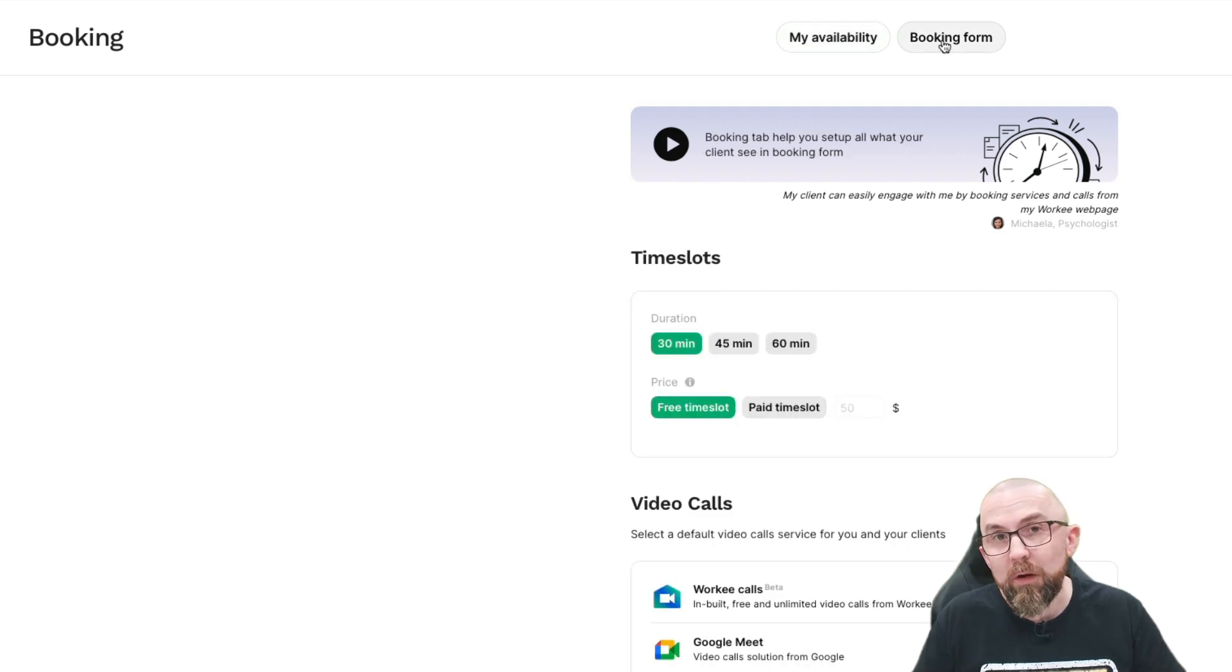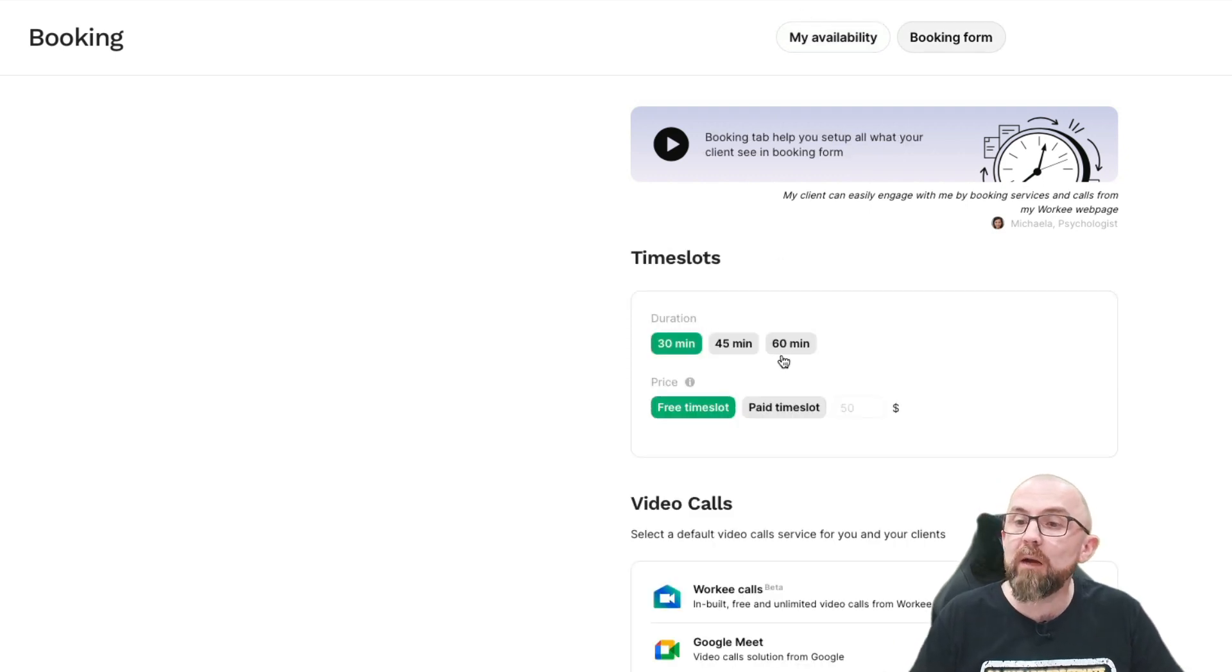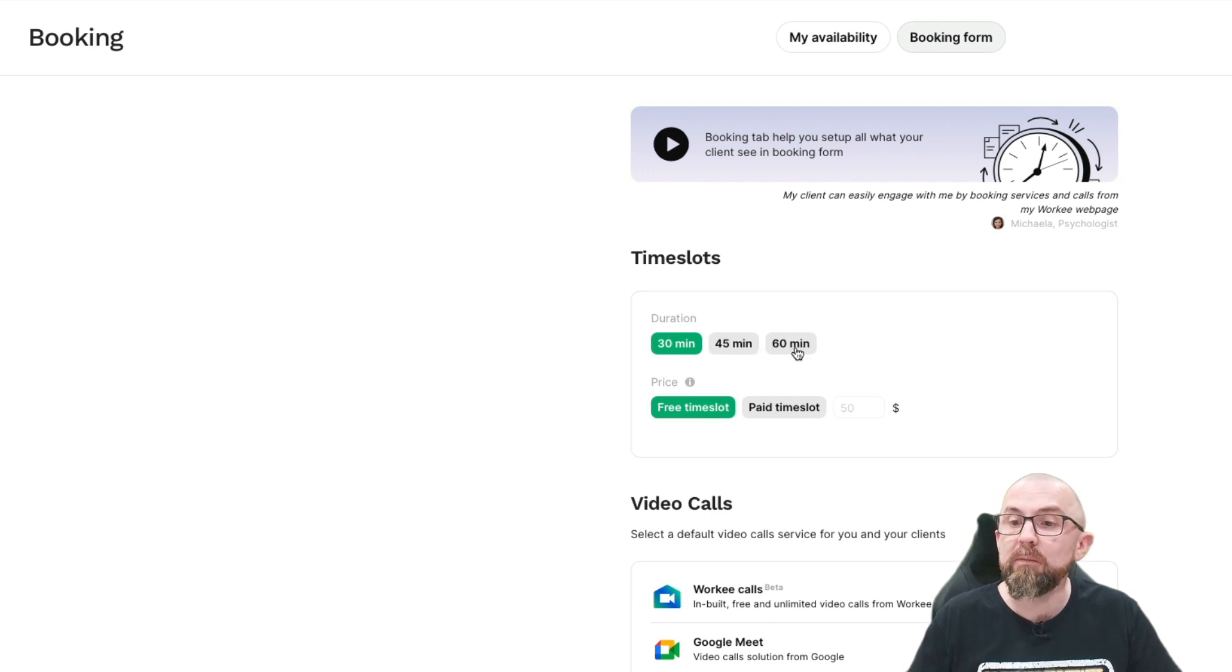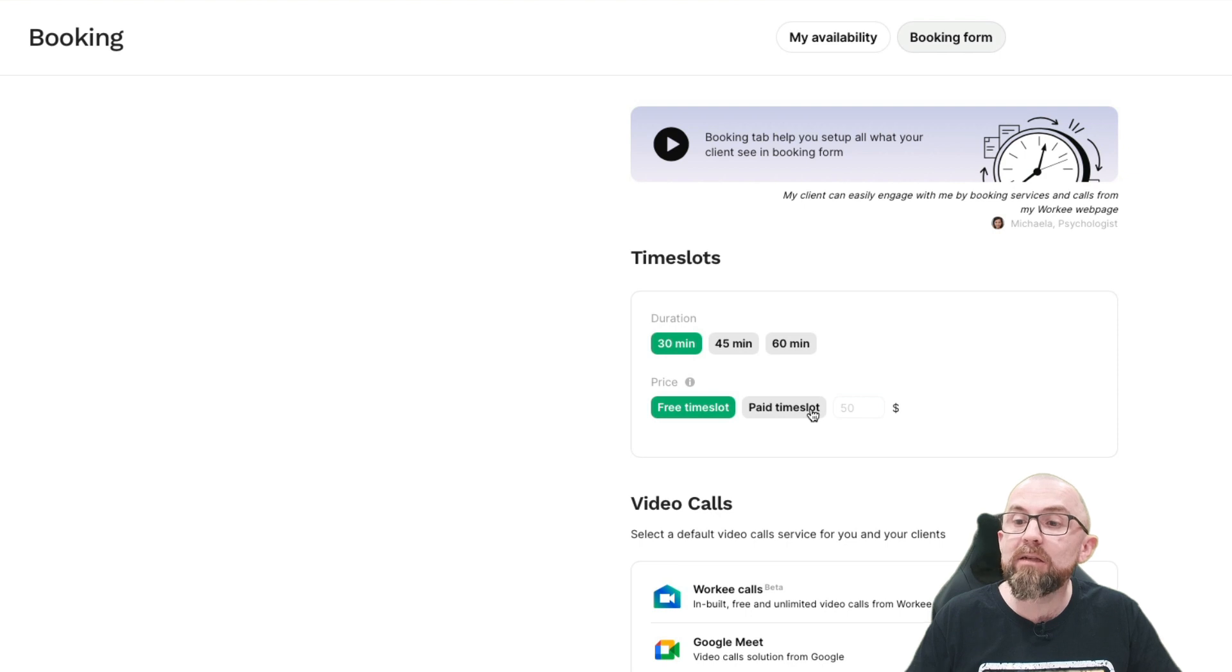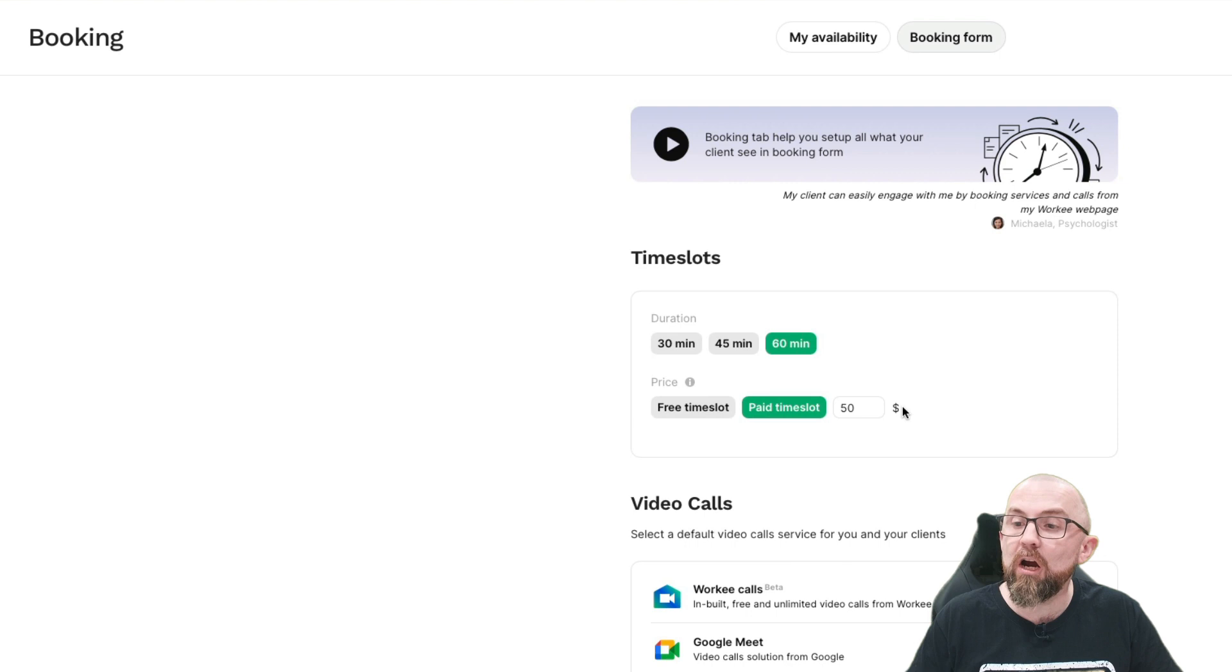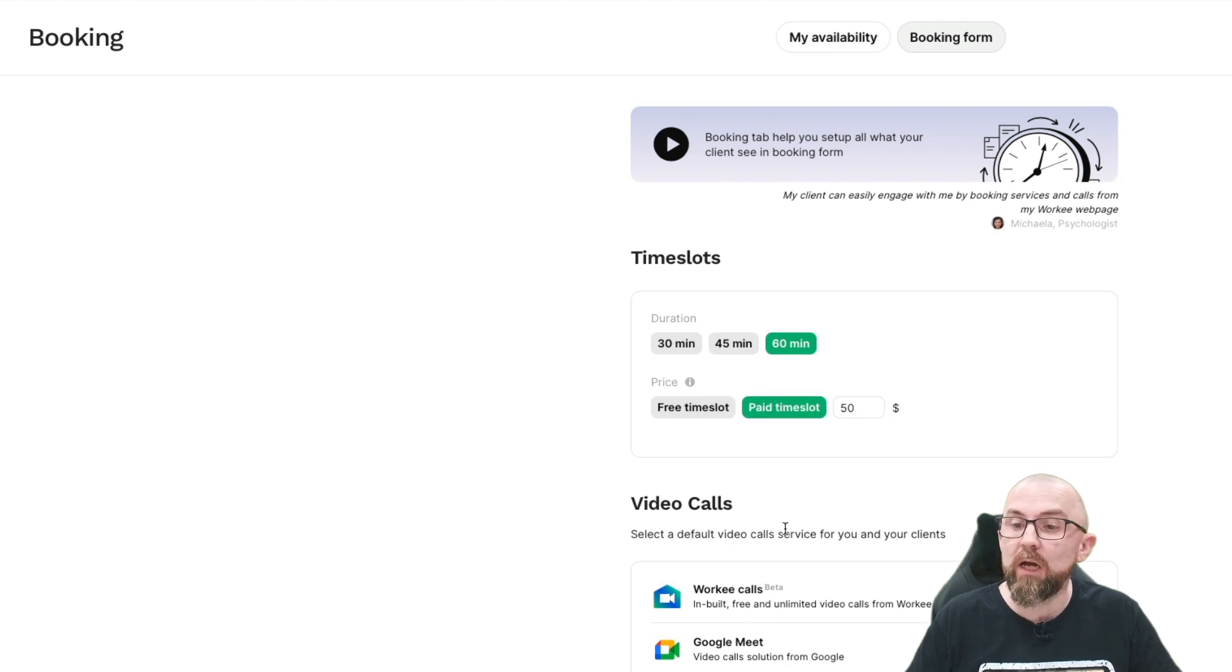If I go to booking form, I can do some extra edits here. For example, I can say the duration of the time slots are 45 or 60 minutes. I can say the paid time slots are 60 minutes. And I can actually say how much I'm going to charge for those time slots.